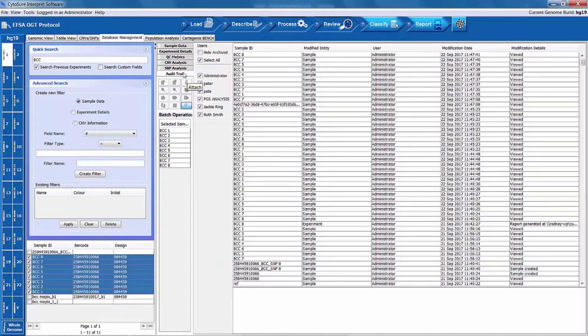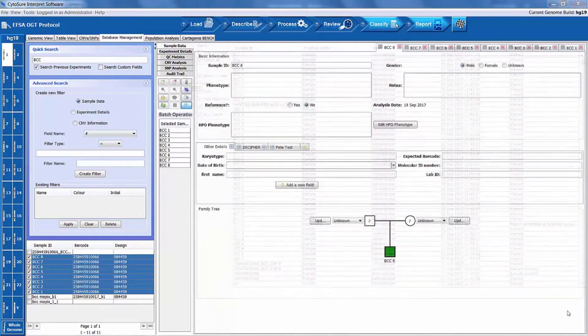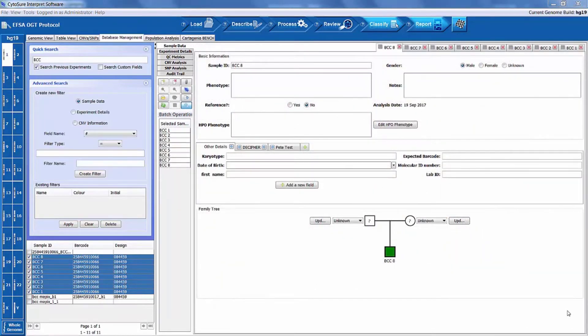Search criteria can be saved allowing searches to be easily repeated, and the database can be accessed by multiple users simultaneously.